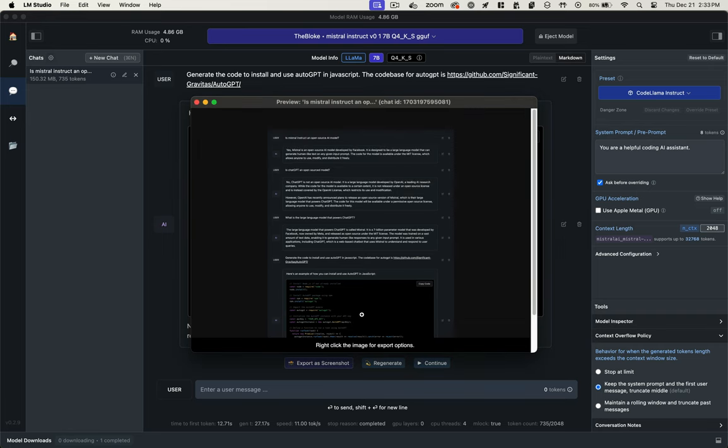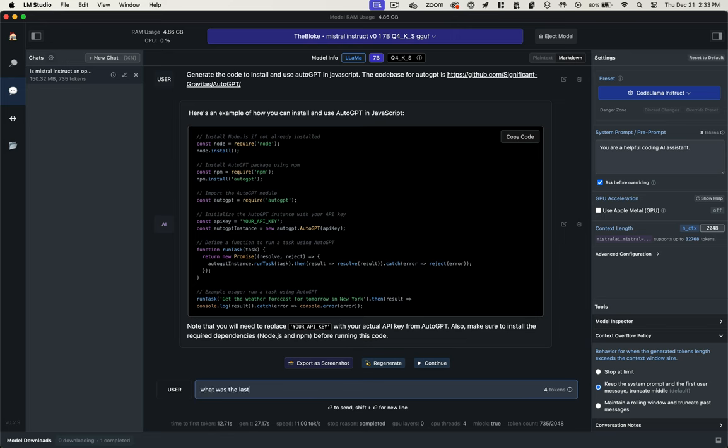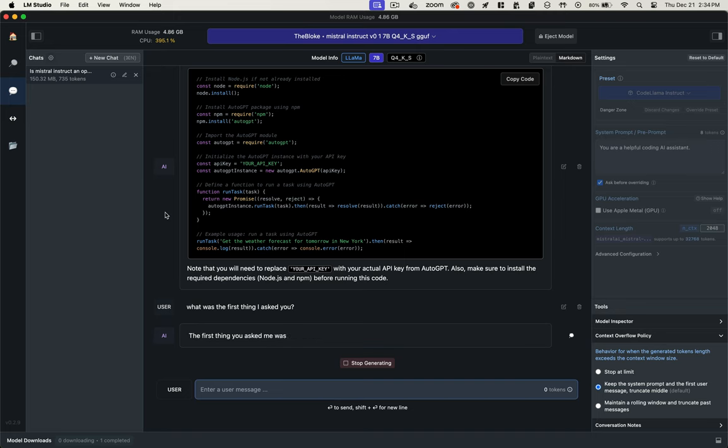And I can even export a screenshot of our chat transcript. Now, I just want to test its memory here, so I'm going to ask it if the first thing I asked it was. Notice you can specify your context length on the right there. It's currently set at 2048 tokens. And it correctly responds with my first question.